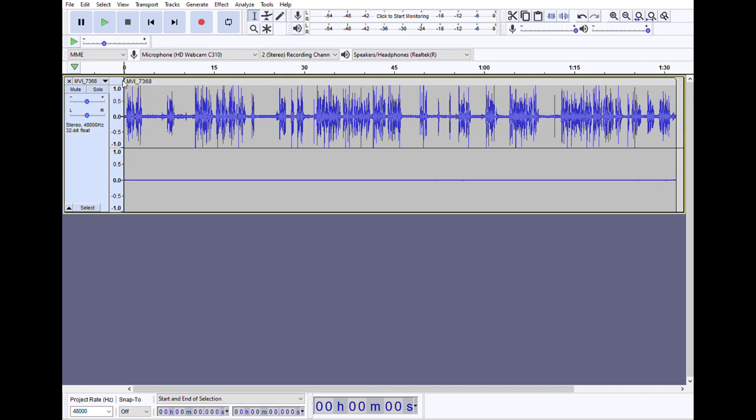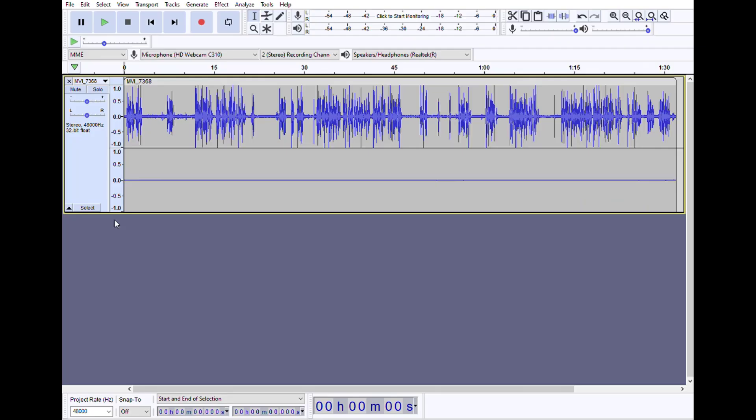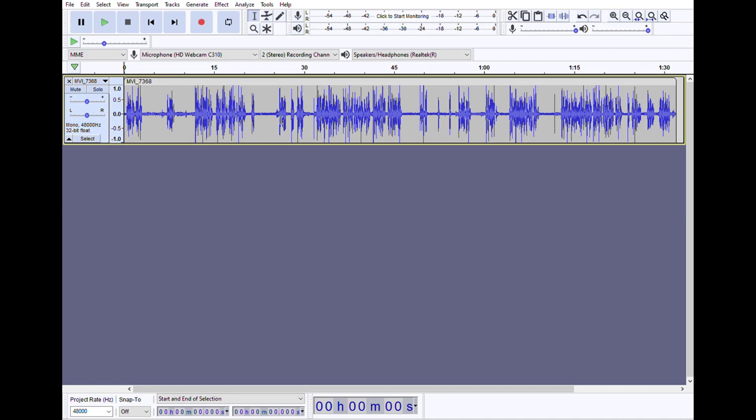So to make this a true stereo audio file, what you do is click this little triangle here and go to split stereo to mono. That will separate the two tracks and now you can delete the empty one. Now you have a true mono track.